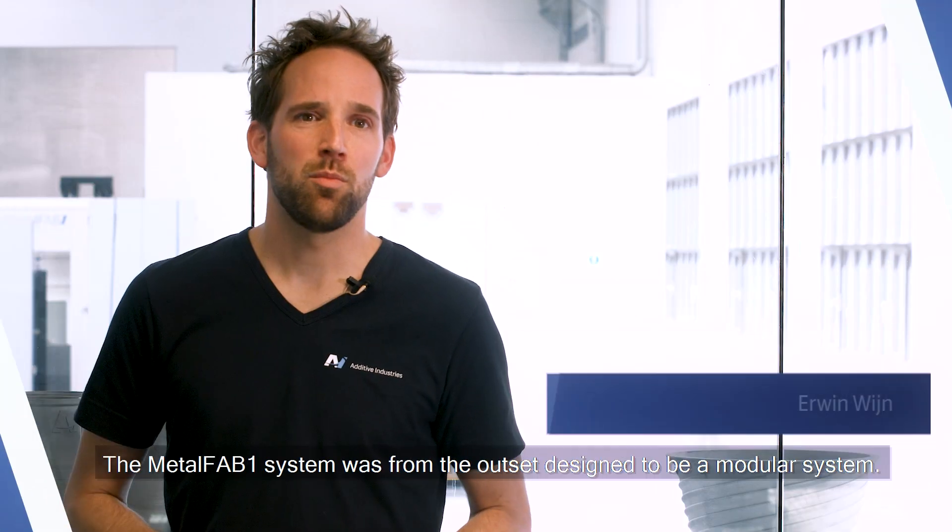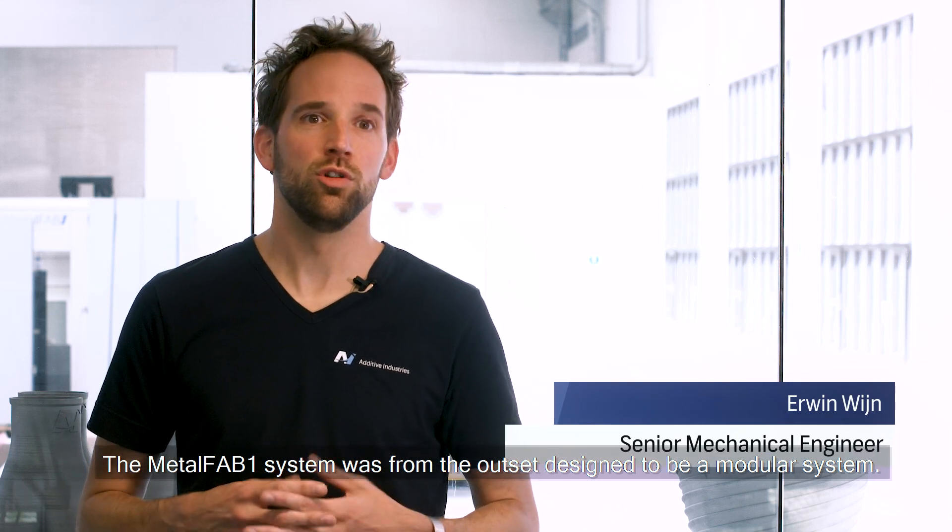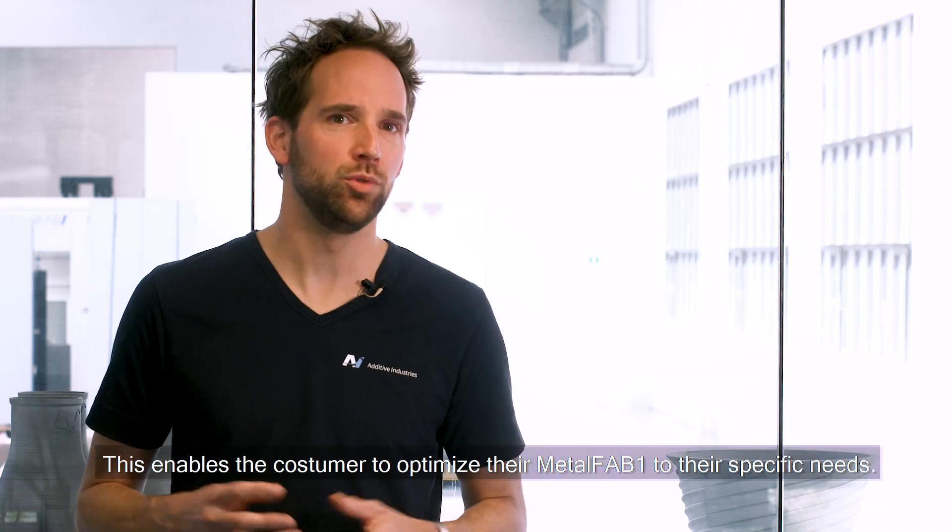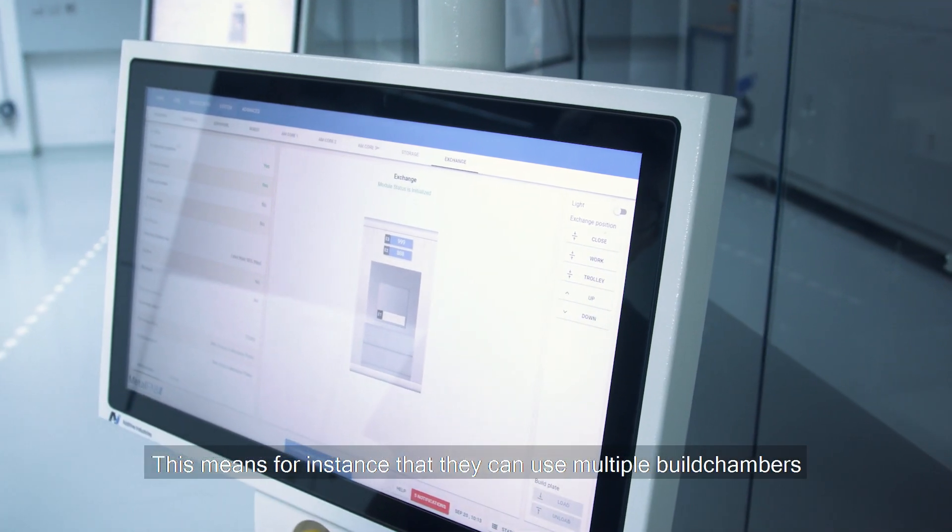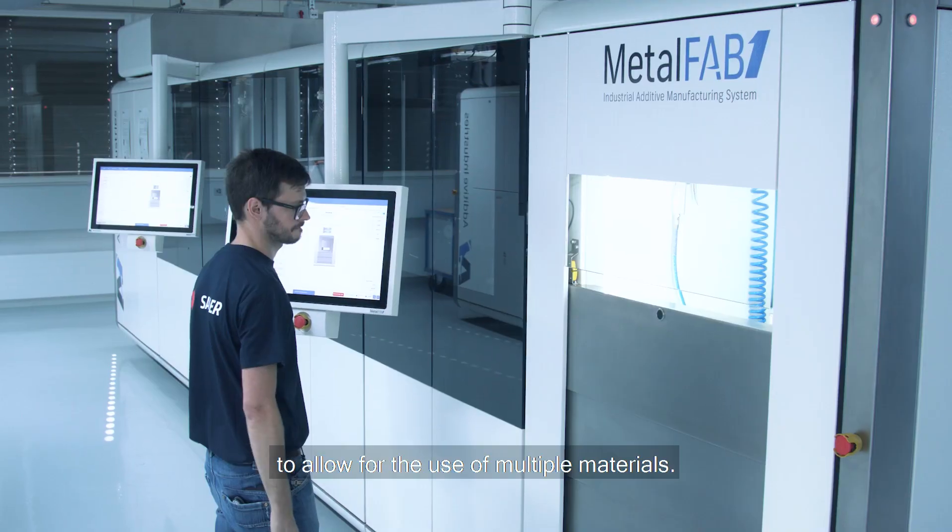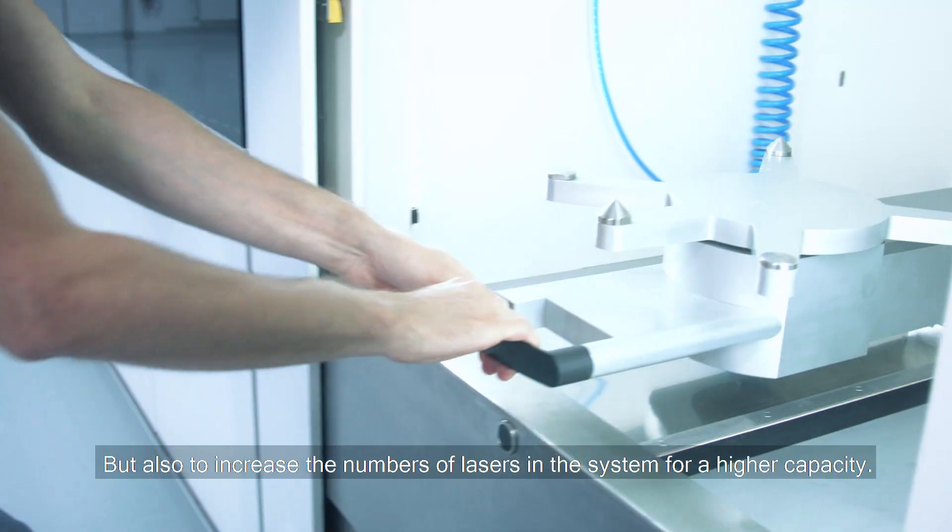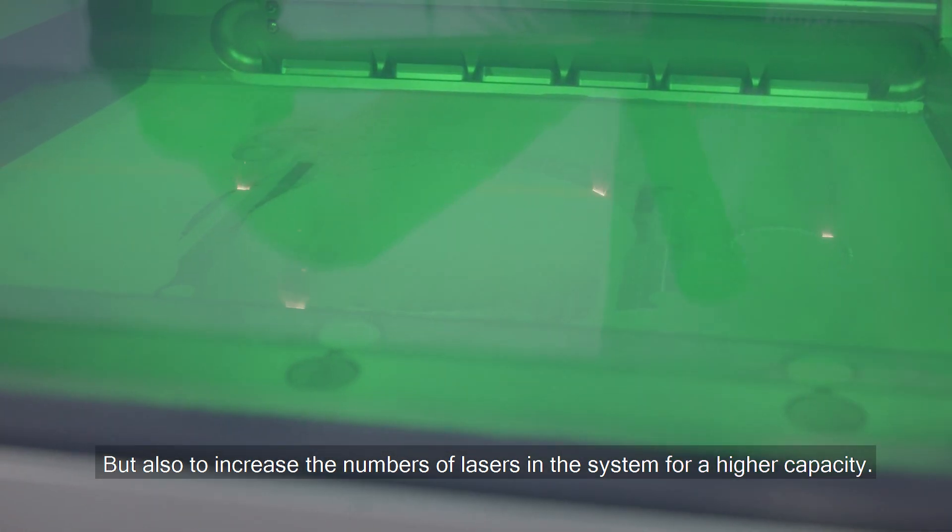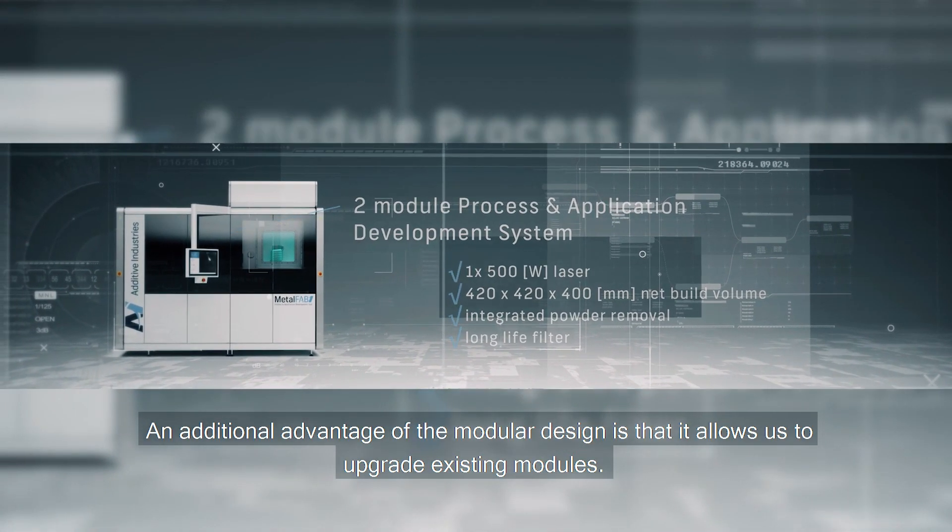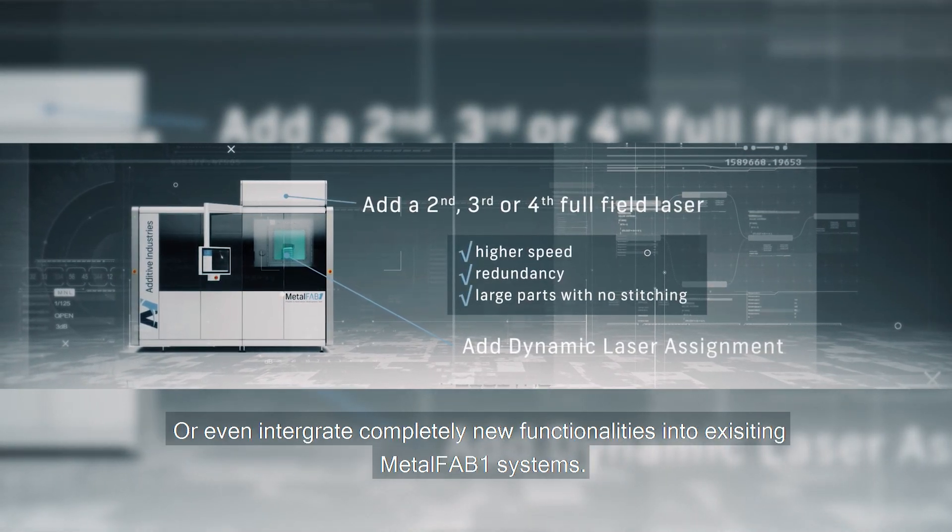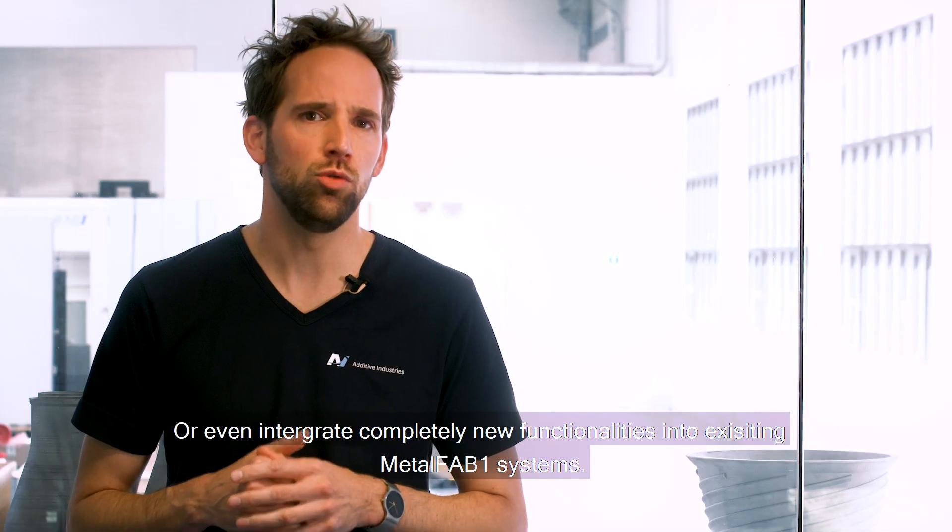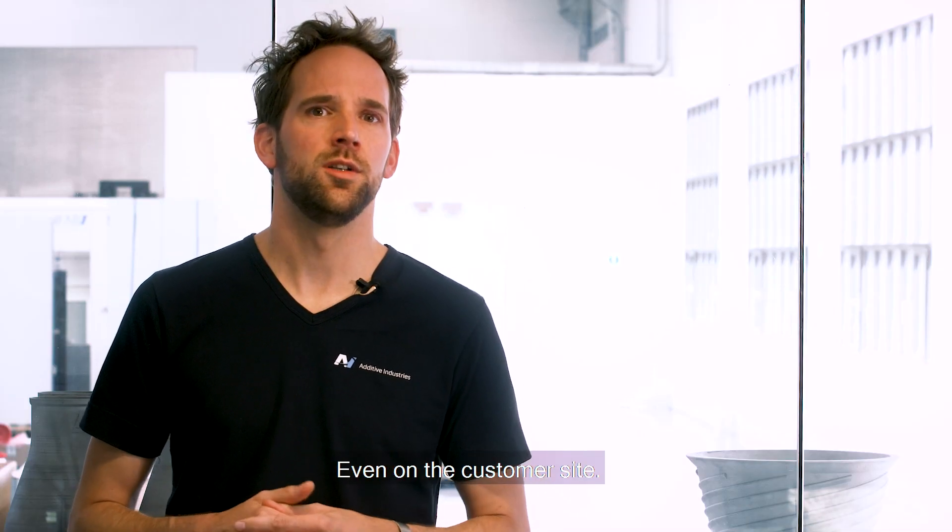The MetalFAB 1 system was from the outset designed to be a modular system. This enables the customer to optimize their MetalFAB to their specific needs. This means for instance that they can use multiple build chambers to allow for the use of multiple materials but also to increase the number of lasers in the system for a higher capacity. An additional advantage of the modular design is that it allows us to upgrade existing modules or even integrate completely new functionalities into existing MetalFAB systems even on the customer side.